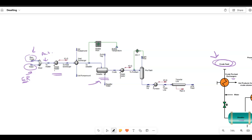We are going to heat the crude before desalting because the desalting process needs heat to happen. So we heat our feed first using a simple heater. After that we are going to add another heat exchanger, which will be heated by products from the pump around.